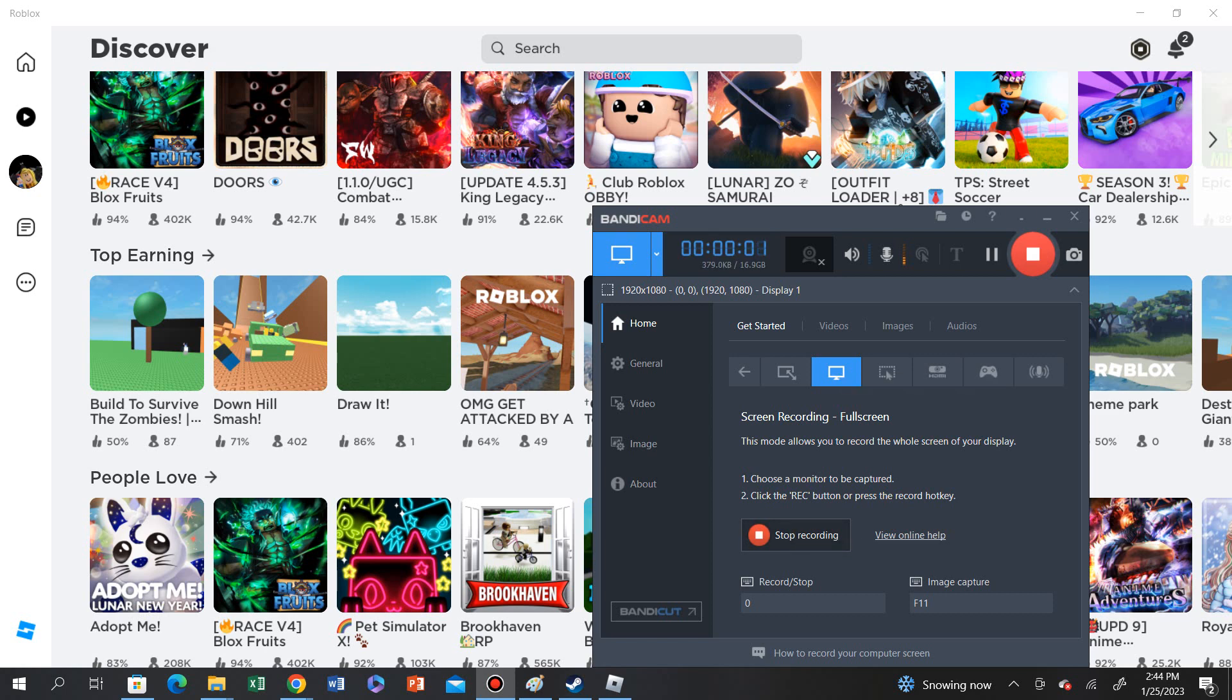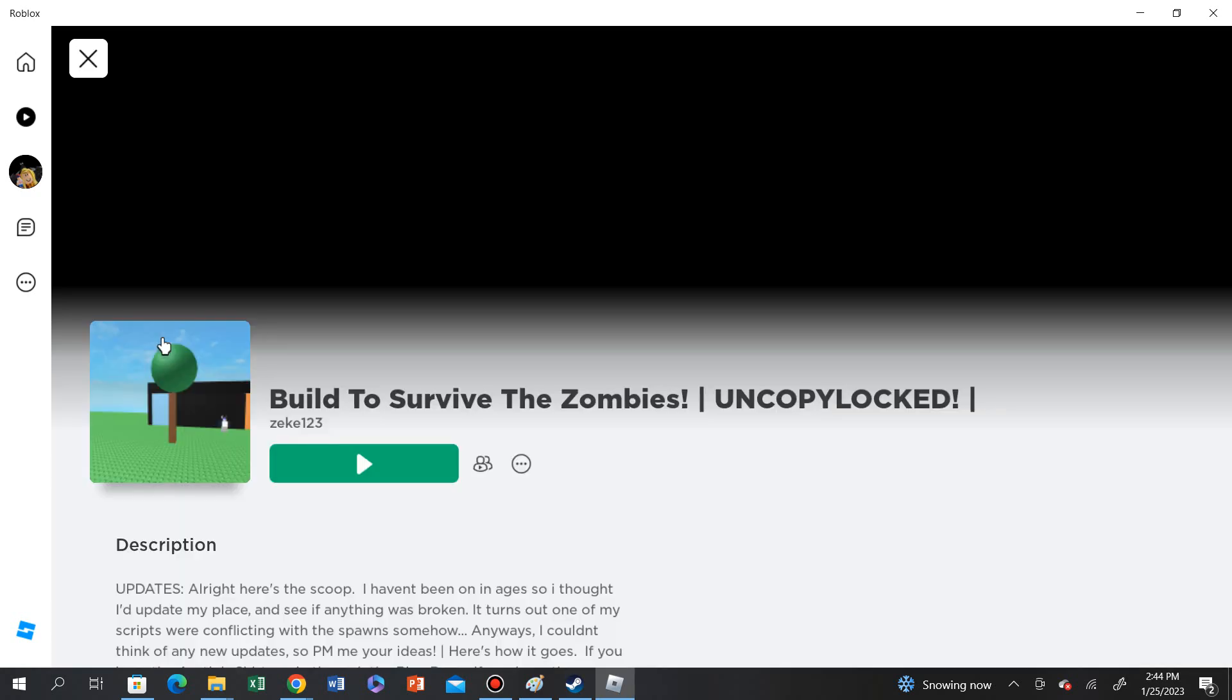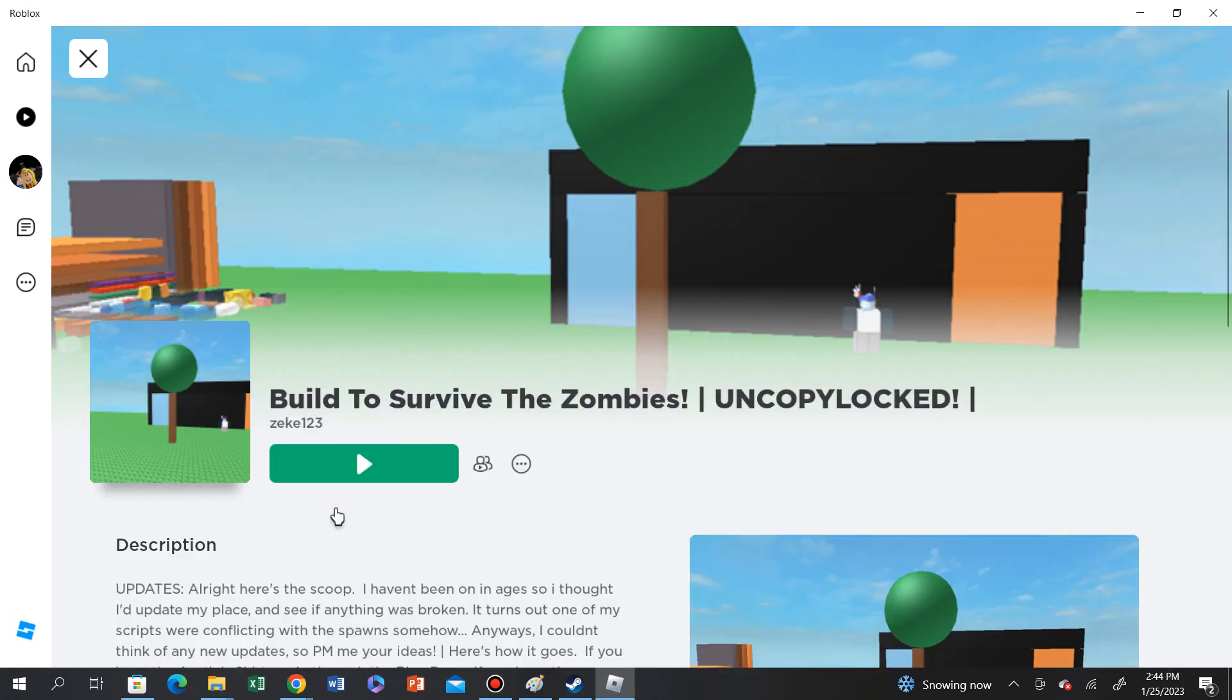Hello everybody, the top earning page of Roblox has just broken and we get to play games from 10 plus years ago. Let's just go and let's play.